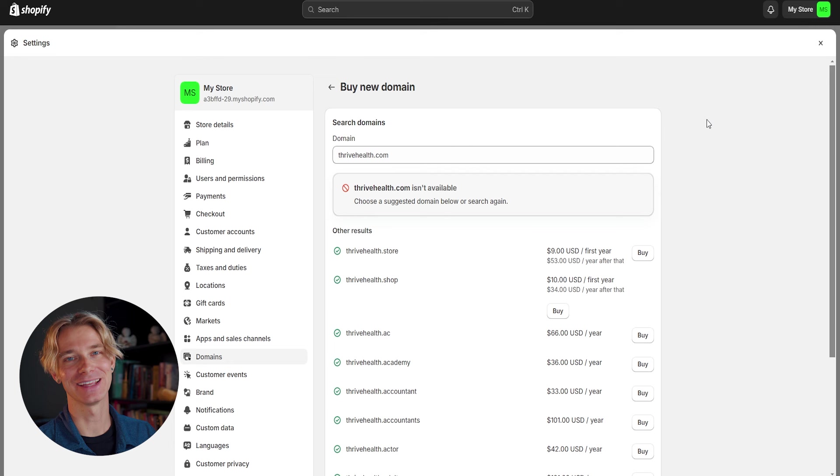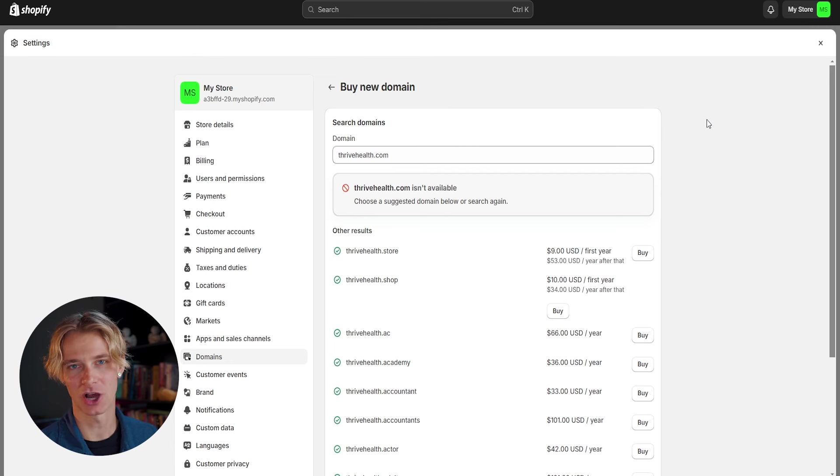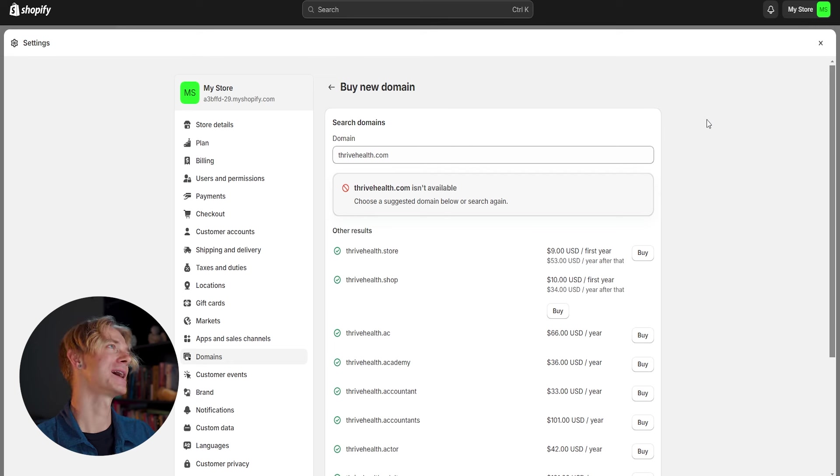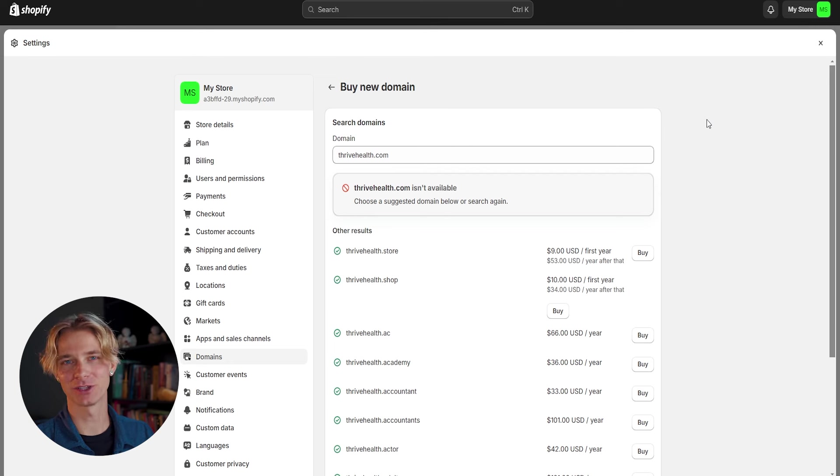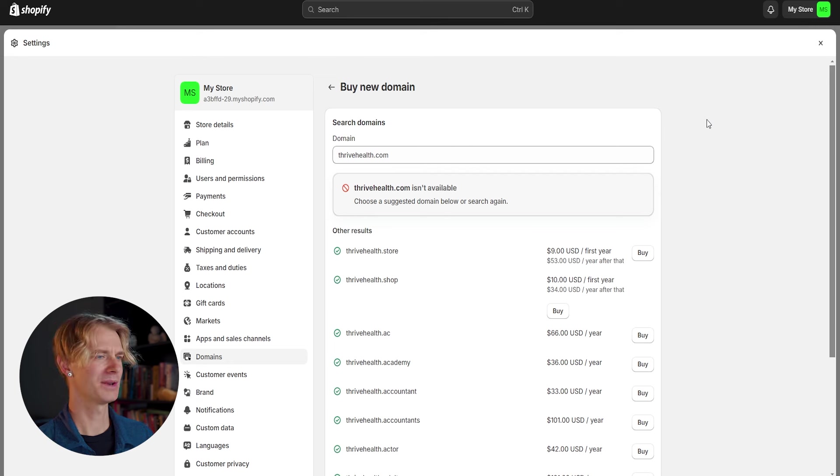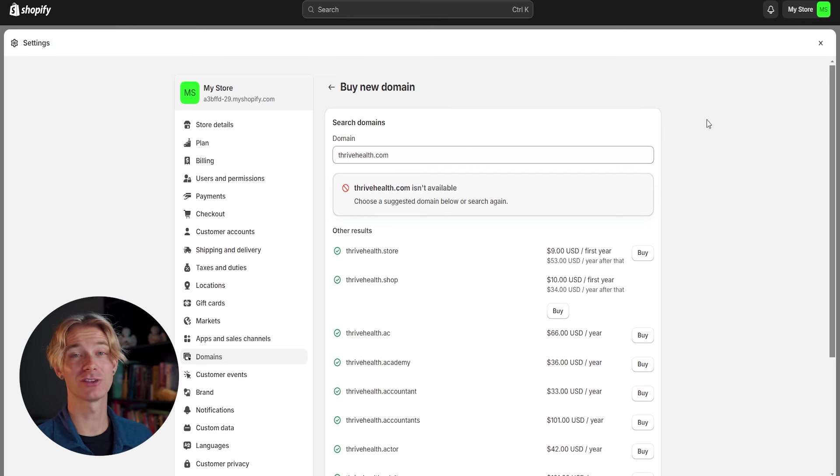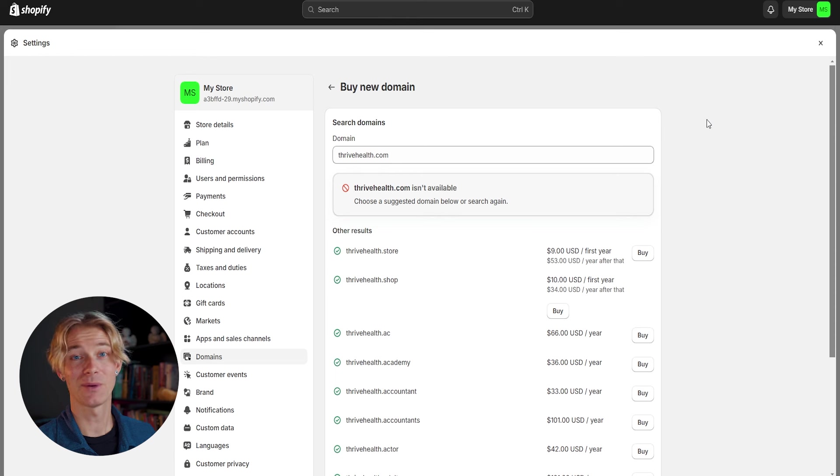So after a little bit of searching, I have landed on thrive health.store. Now this isn't a .com domain like I would have liked, but there was absolutely nothing available using better you or thrive. So I opted for the thrive health.store. And one bonus of this is that it's on sale for just $9 for the first year, which is really great when opening a brand new store.